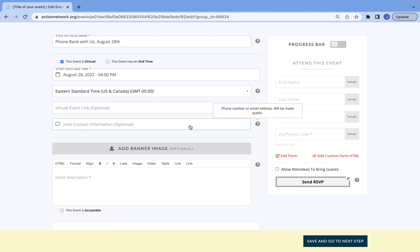I know it says that host contact information is optional, but it should never be optional. Always include your email or your phone number for your event. You want people to be able to contact you for any information that they may have or for questions that they have.